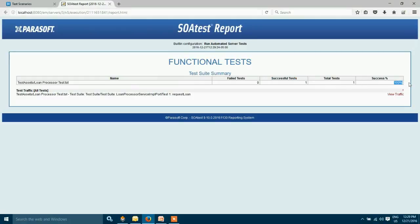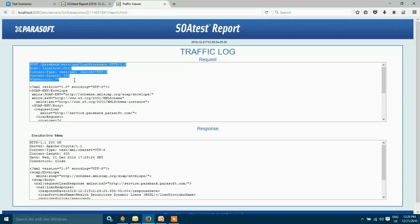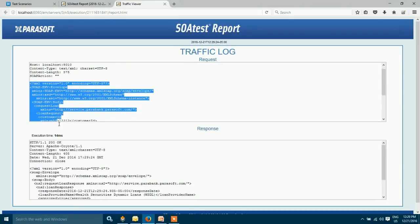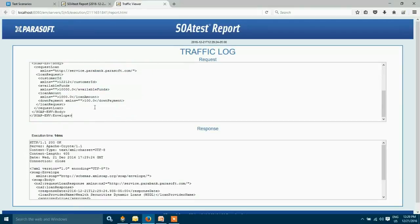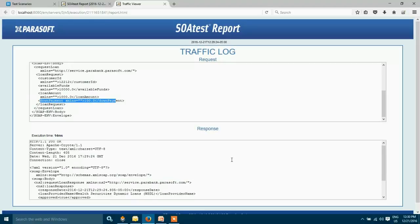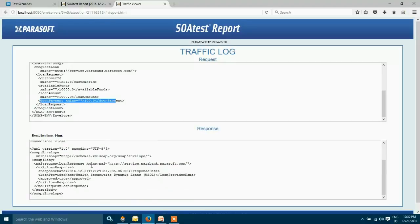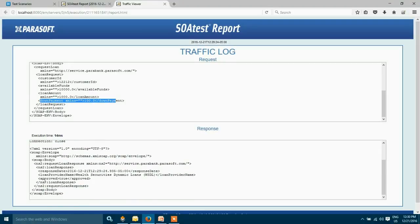And we can also view the traffic. So this is the request with the request headers and this is the request body where we have passed our thousand dollars in the request and the down payment of one hundred. This is the response header. We can see the loan got approved and our test got succeeded.